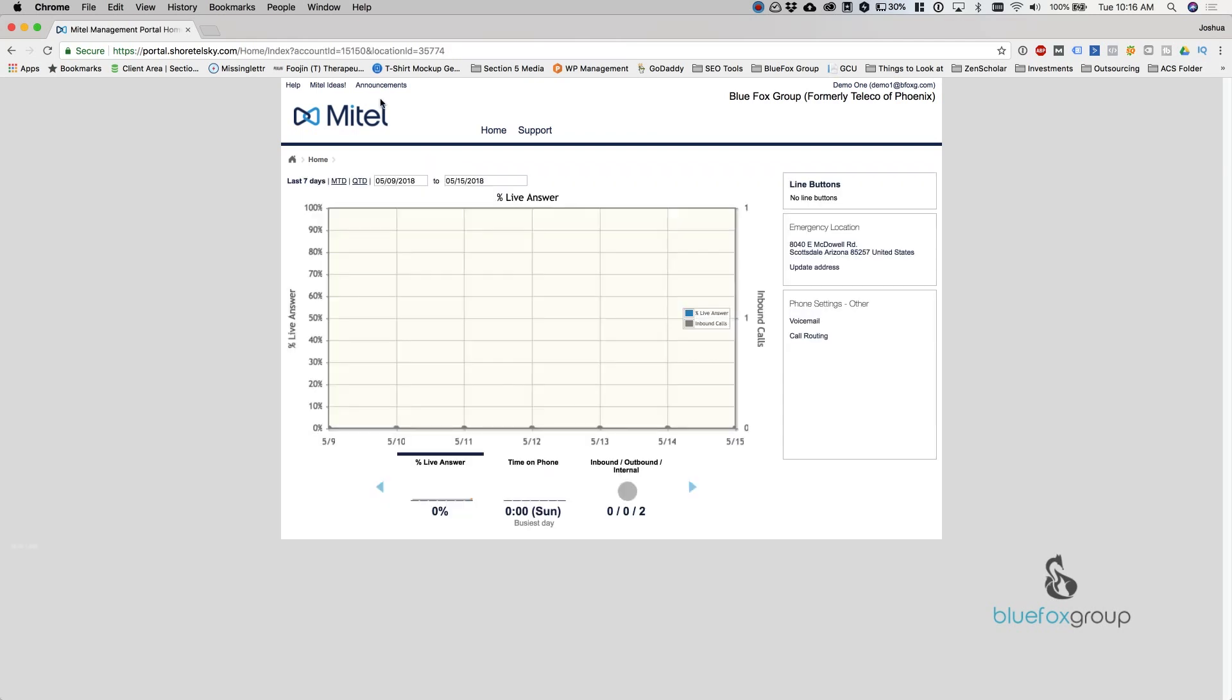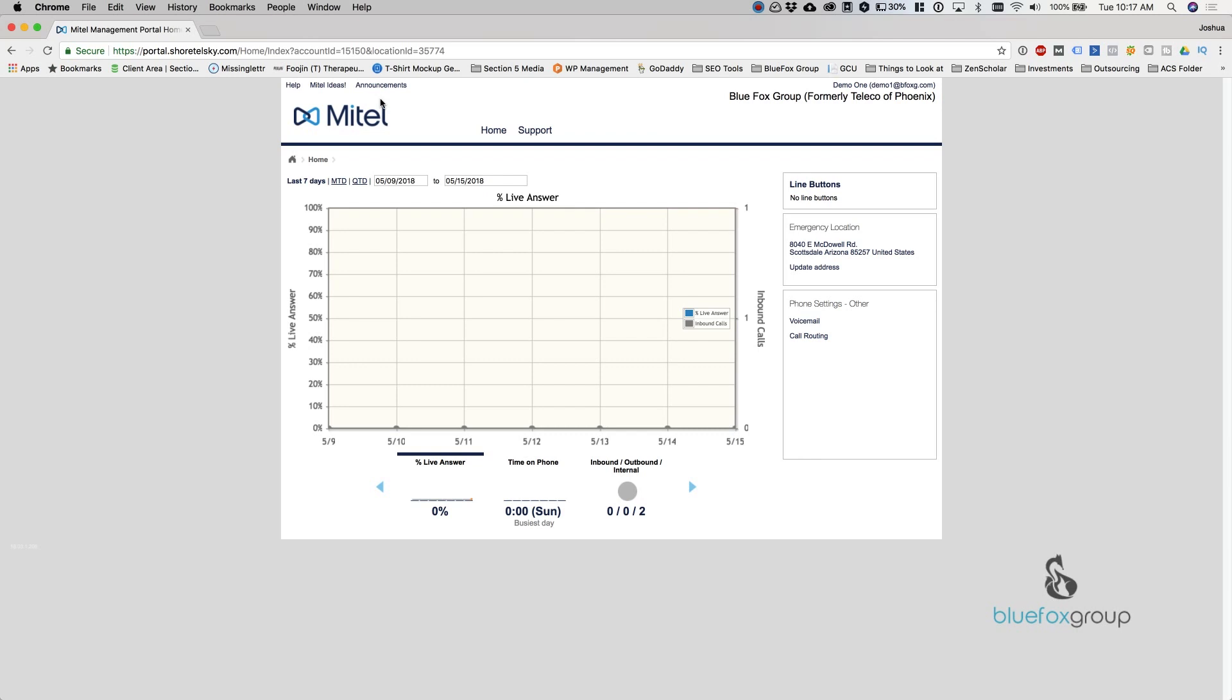And that pretty much covers the Mitel Connect cloud web portal. I hope you found it useful. If you do find videos like this helpful, we recommend that you subscribe to the channel. We do a lot of training videos on telephone systems as well as IT and other technologies. We also do technology reviews for appropriate technologies for businesses. So hit the like button if you enjoyed this video and until next time, have a great day.